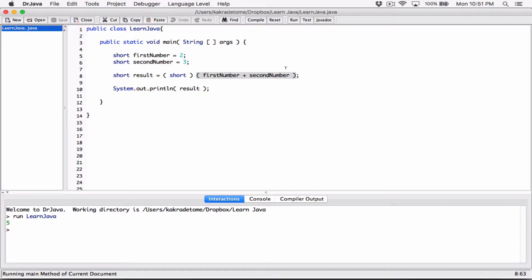Anytime you're dealing with byte, short, or int in a math expression, the result becomes an int. So you have to make sure that if you're storing the result in a variable, that variable is also an int. It doesn't matter if these variables were short — anytime you're dealing with math expressions involving short, byte, and int, the result is an int. So make sure whatever you're storing the result in is also an int, or make sure that int is converted to a short before storing. Make sure you're storing the right type.